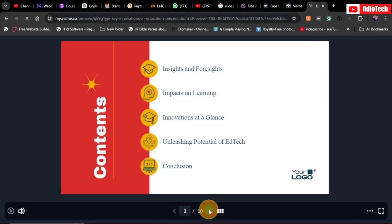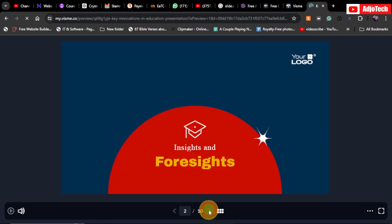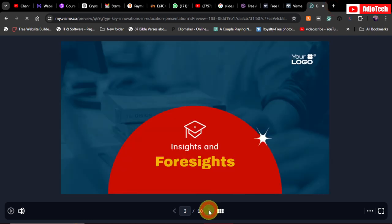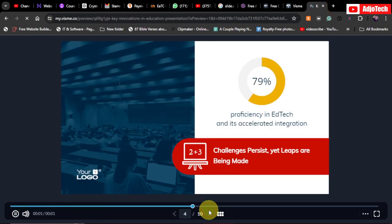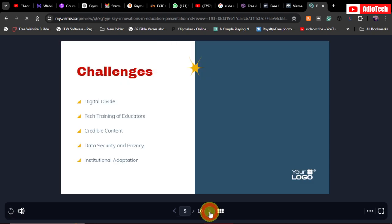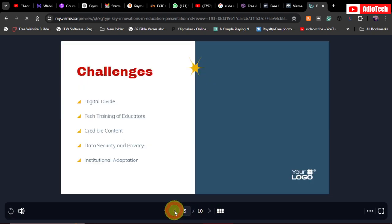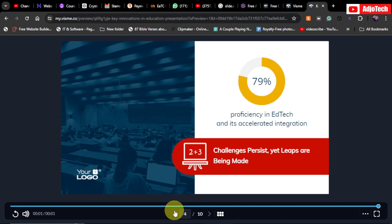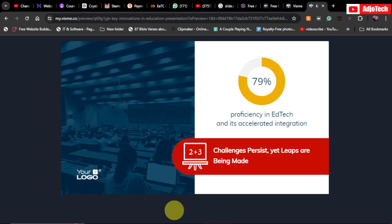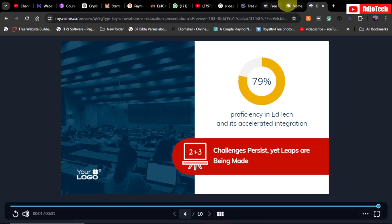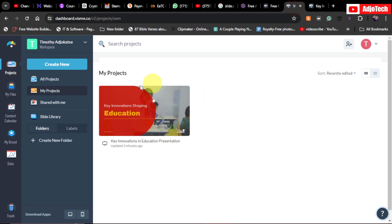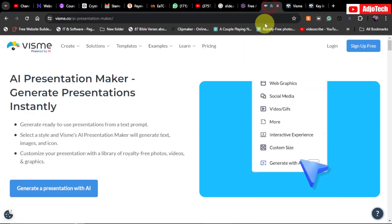In today's tutorial I'm going to show you how to create an amazing PowerPoint presentation using AI. This is a very powerful tool but it's less talked about, and I'm going to walk you through how you can use this amazing tool to create your presentation with no stress. So this is my dashboard.